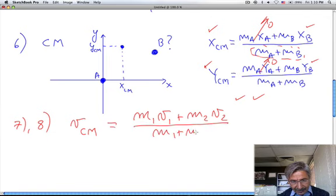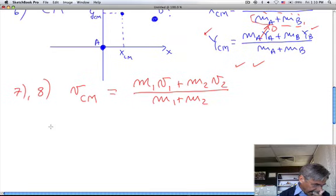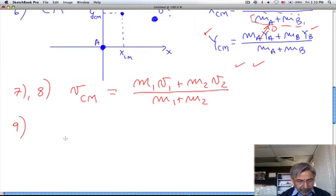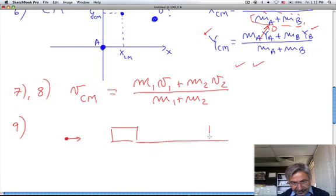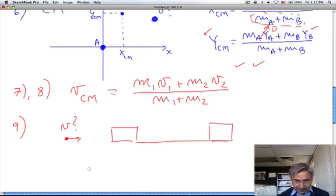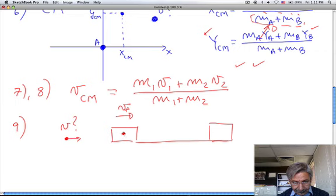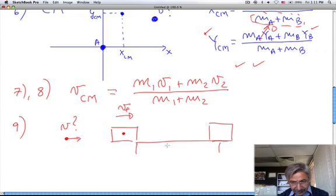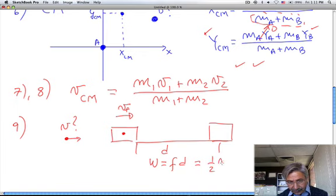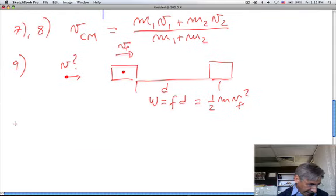Number nine is a collision problem in which a bullet hits a piece of wood, and the wood travels a certain distance until it stops. To find the bullet's initial velocity: by conservation of momentum you can calculate the final velocity of the bullet plus wood together. Then, knowing the distance traveled, the work done by friction equals the change in kinetic energy, and from that you can work backward to get the initial velocity of the bullet.